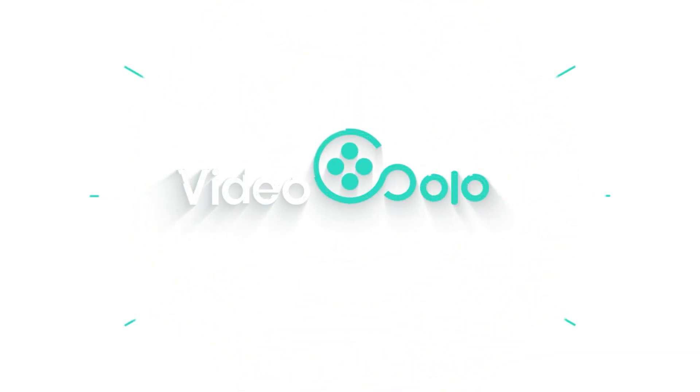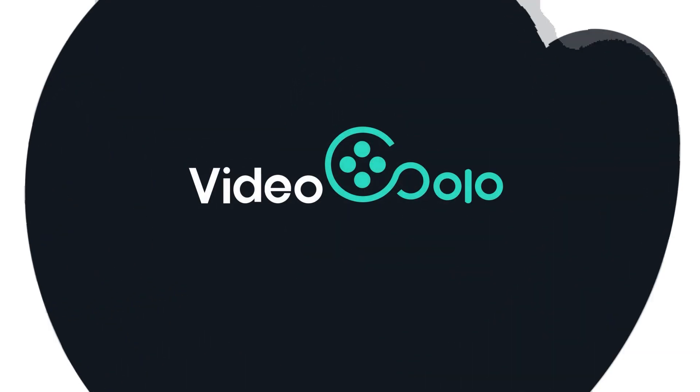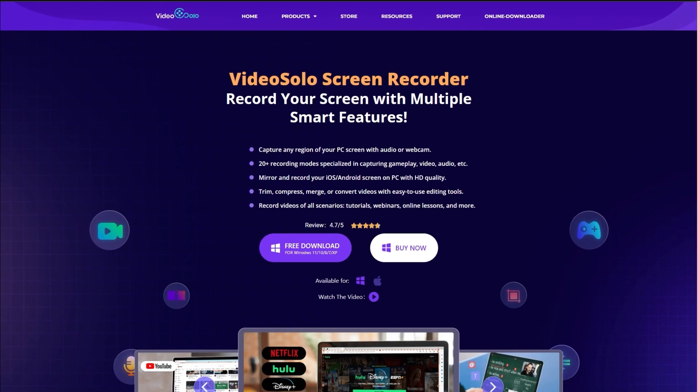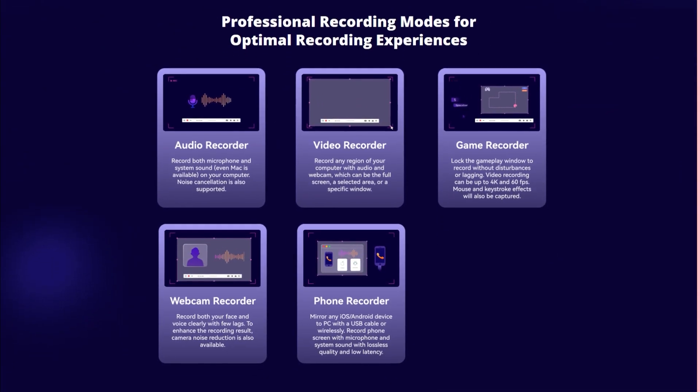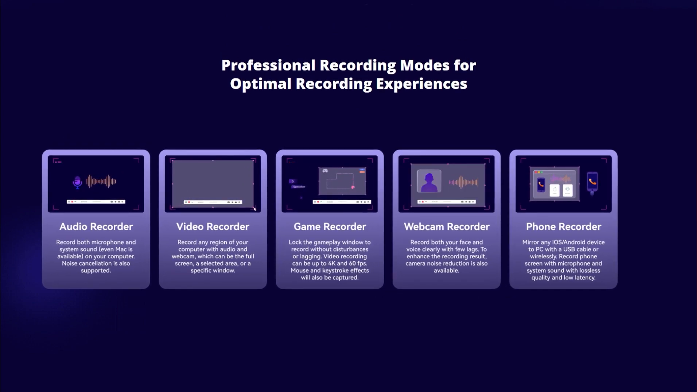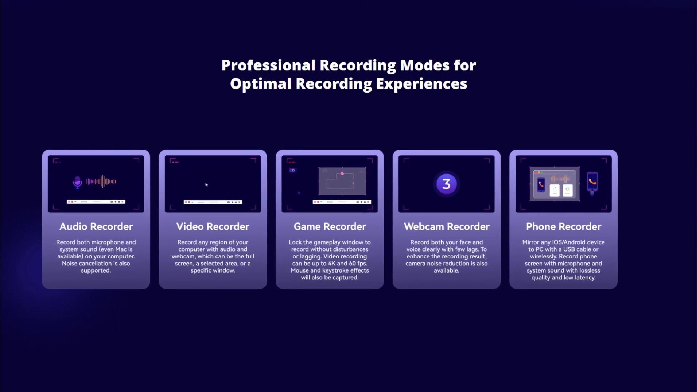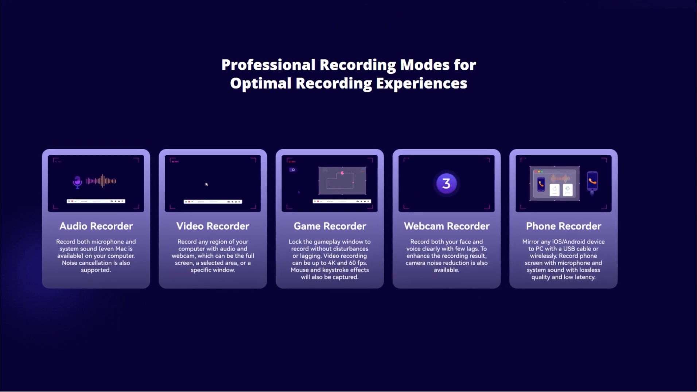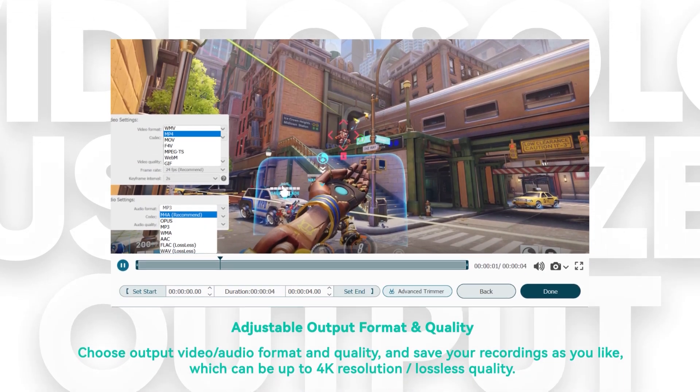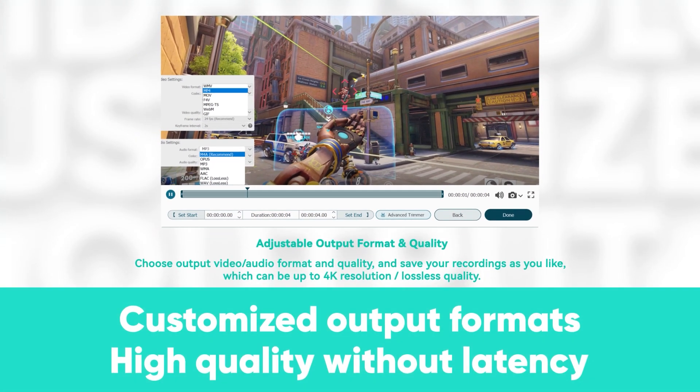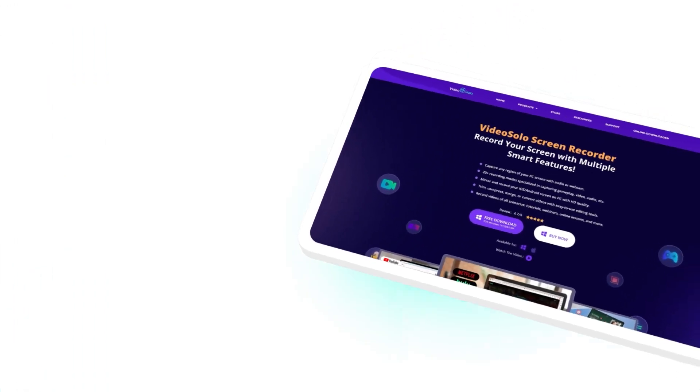So, if you want to break through these restrictions, VideoSolo Screen Recorder can be a superior helper. It allows you to record screen, audio, and webcam simultaneously under any scenarios. Customized output formats and high-quality without latency are also guaranteed.